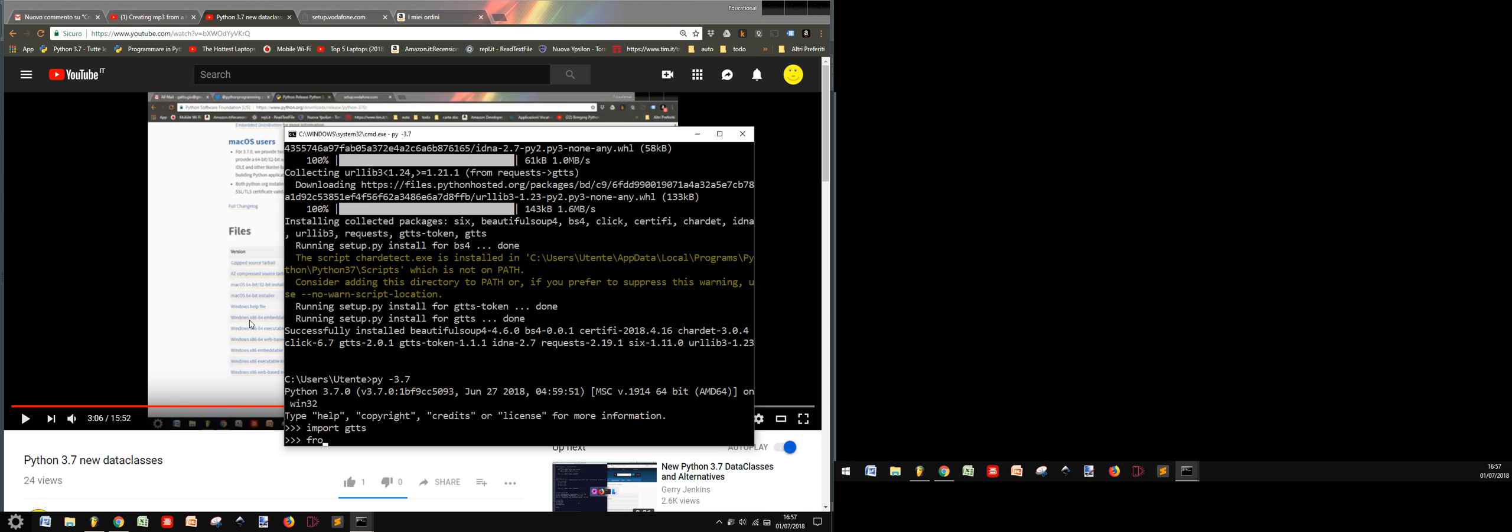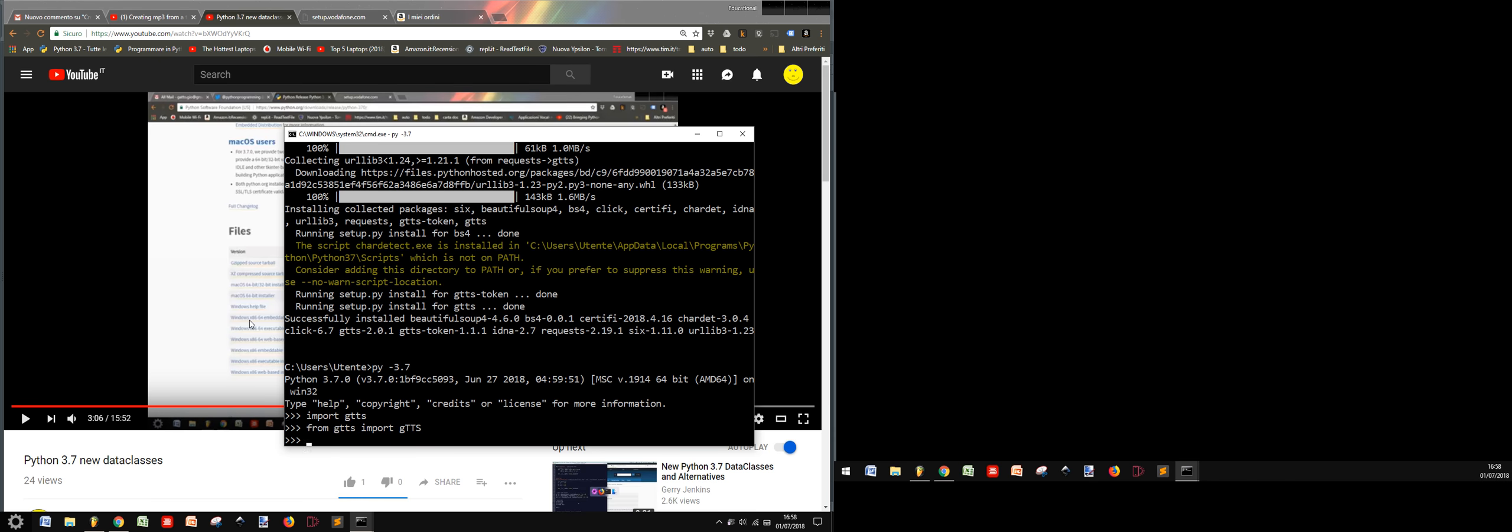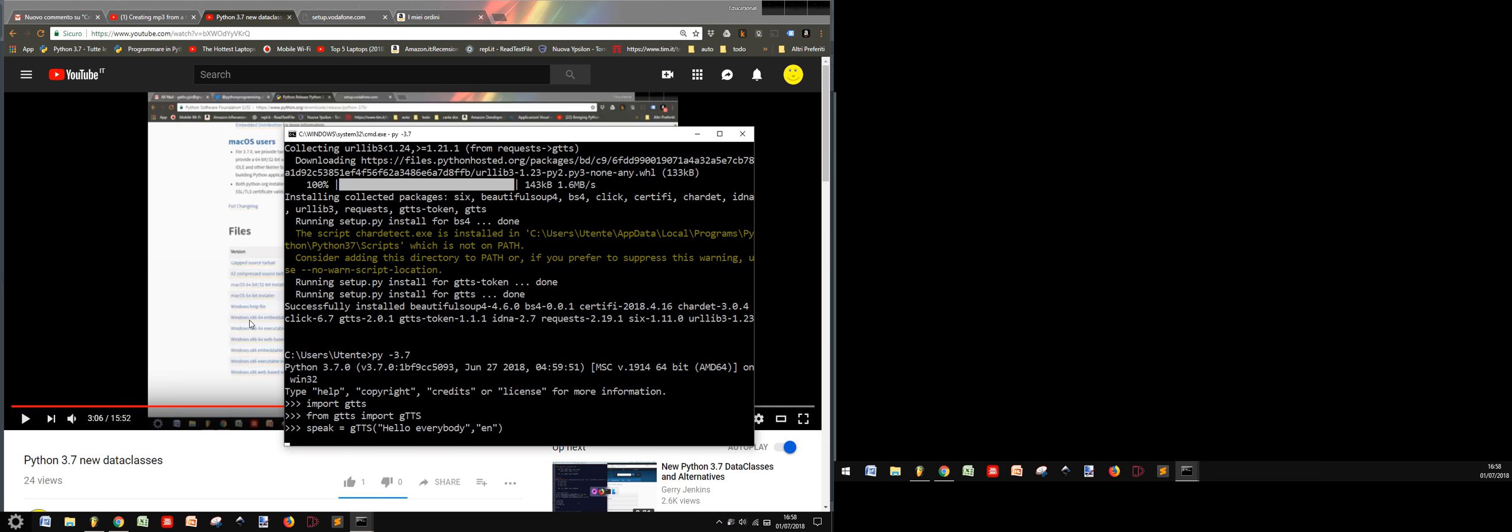So I will import from gtts, import gtts as usual. Then I will instantiate my gtts class with a word to say. Let's say "hello everybody". And it's in English, so let's leave it this way.